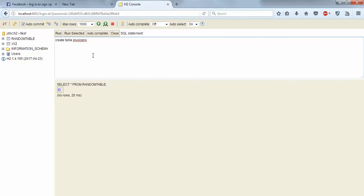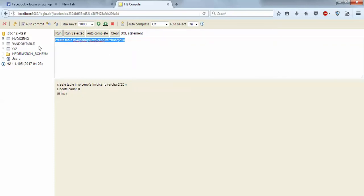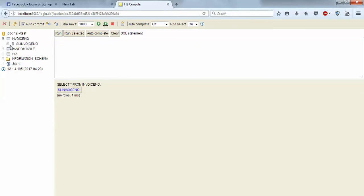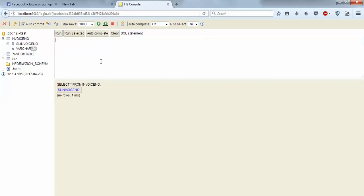We'll use the VARCHAR datatype here. The invoice number column will be set to around 20 characters. The table is created successfully. It has a capacity of storing 20 characters.